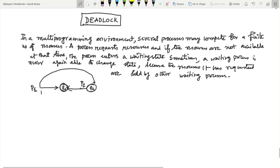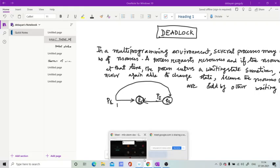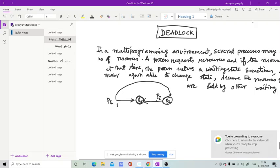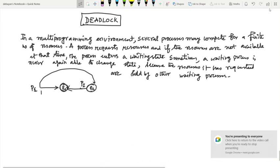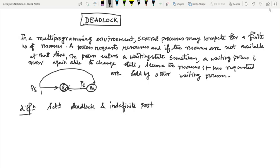It may be asked: what is the difference between deadlock and indefinite postponement? There are two terms used — one is called deadlock and another is called indefinite postponement. So what is the difference between these two?